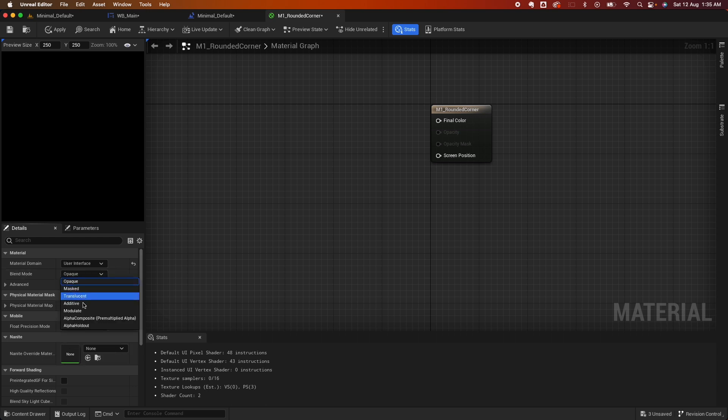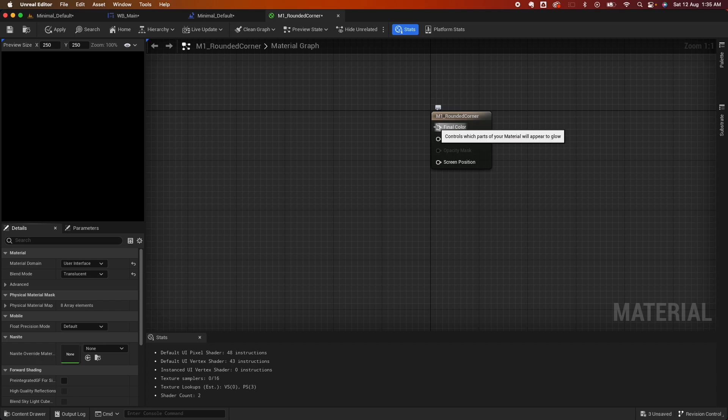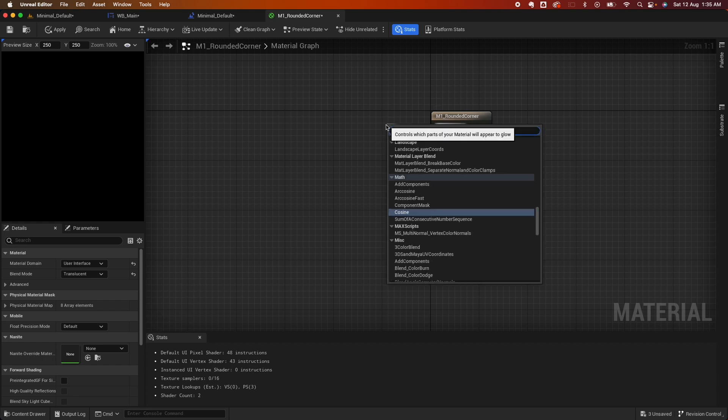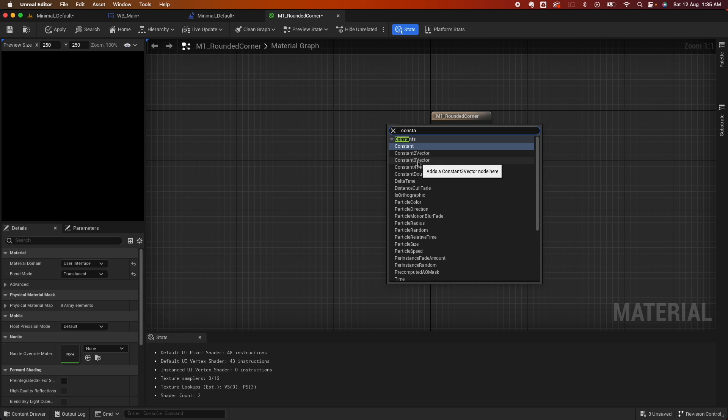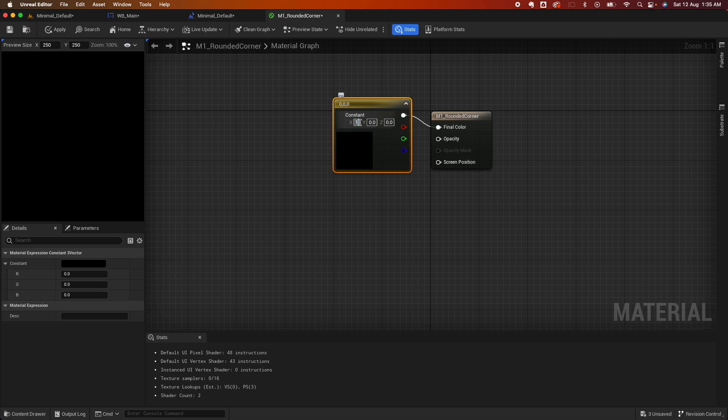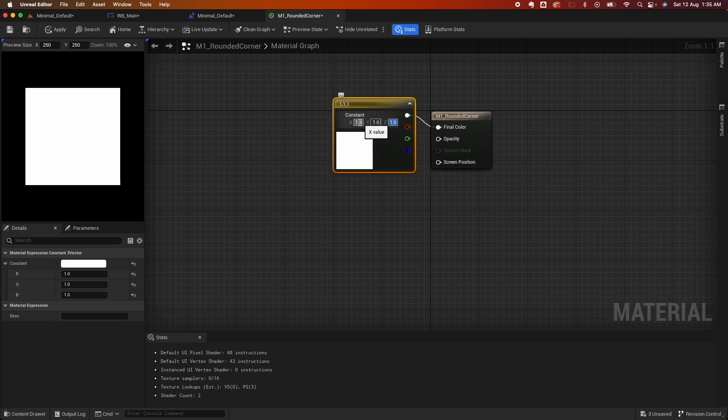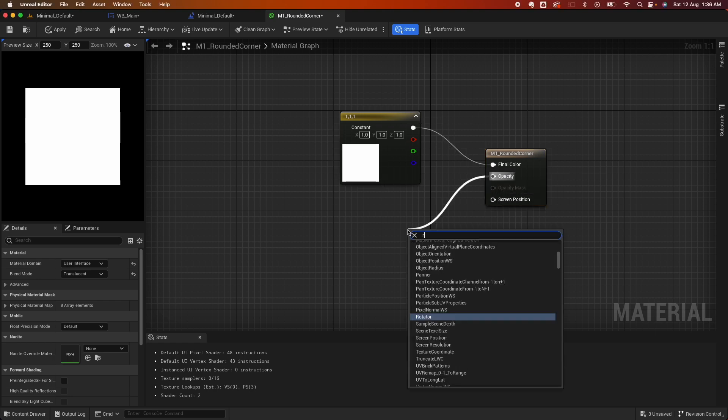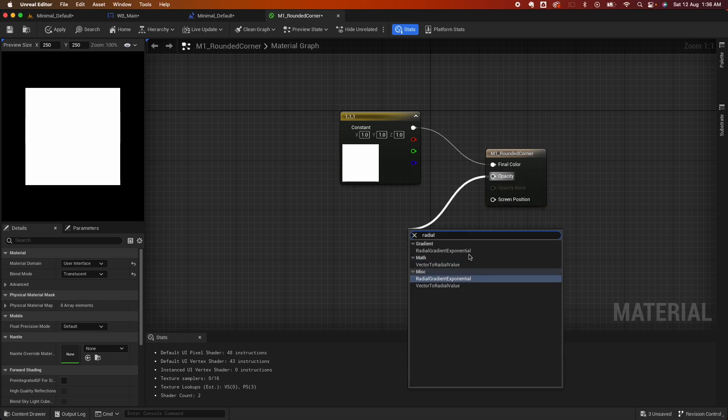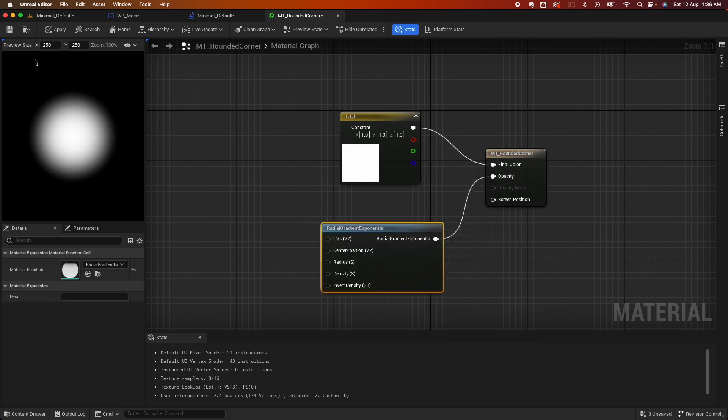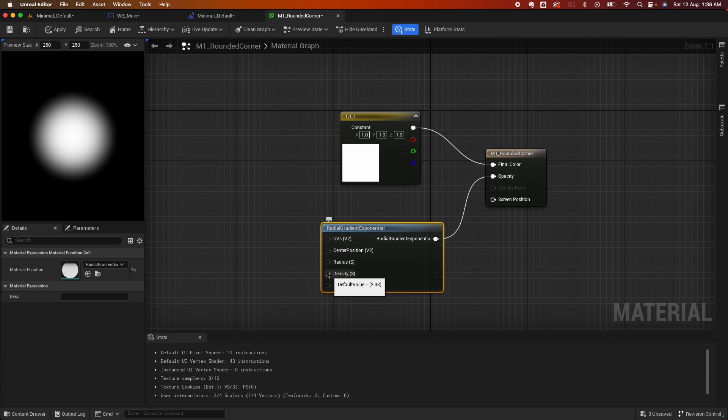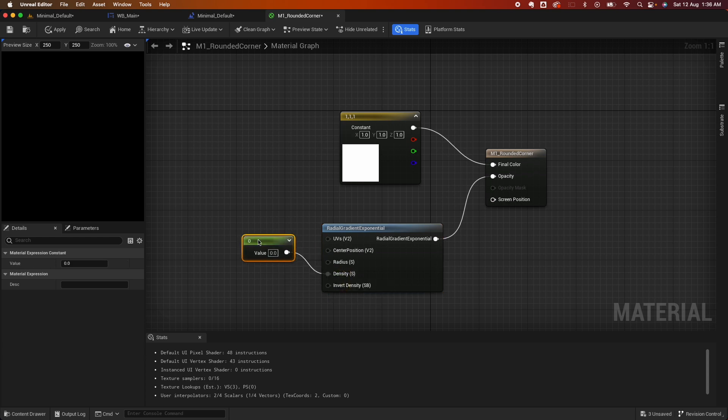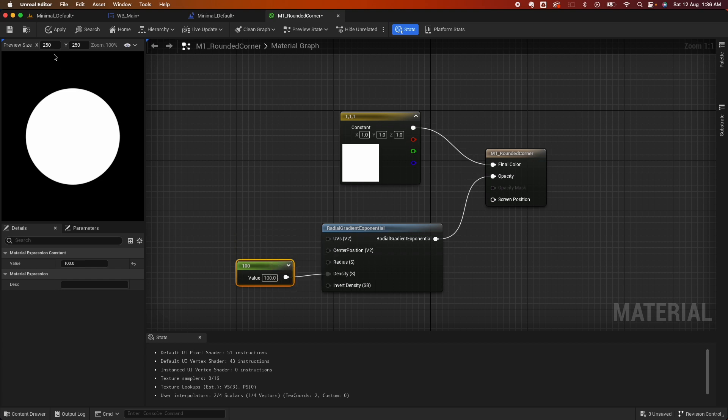Change from opaque to translucent. For the final color we want white, so select constant vector 3 and then change these values to 1, 1, 1. For the opacity, we're going to use a function called Radial Generate Radial Gradient Exponential. As you can see here, it created that sphere and the edges are soft. For the density, if you hover it you'll see the default value is 2.33. We want the value to be a bit higher, so change that to 100. You'll see the edges are more sharper.